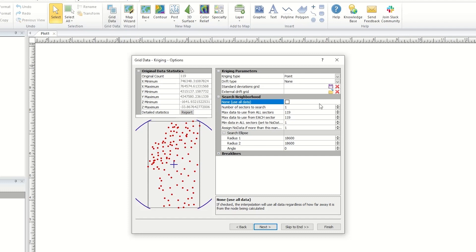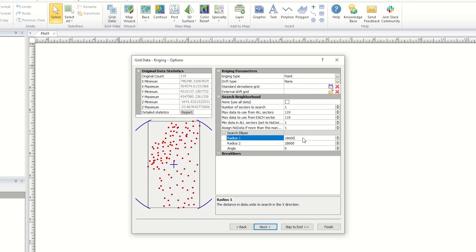If no data points fall within the search ellipse, then that grid node is assigned a no data value. The units of the search ellipse are the same as the X and Y units in the data file. The model updates as the ellipse properties are changed.